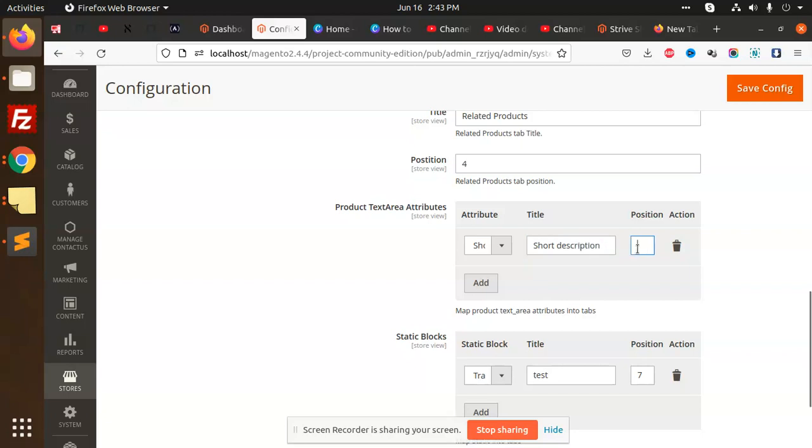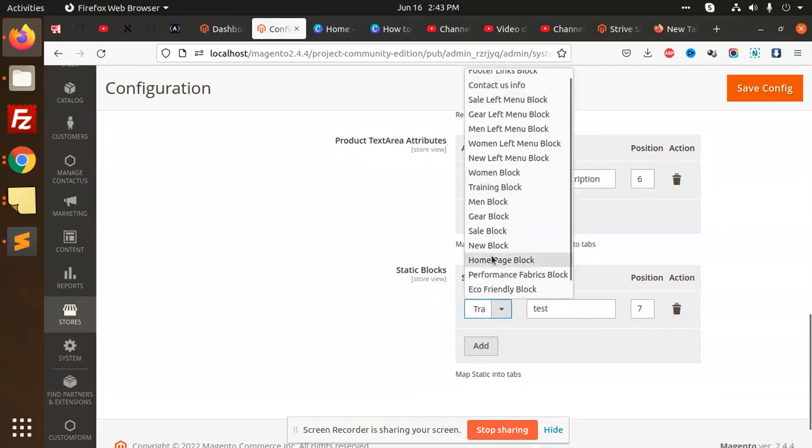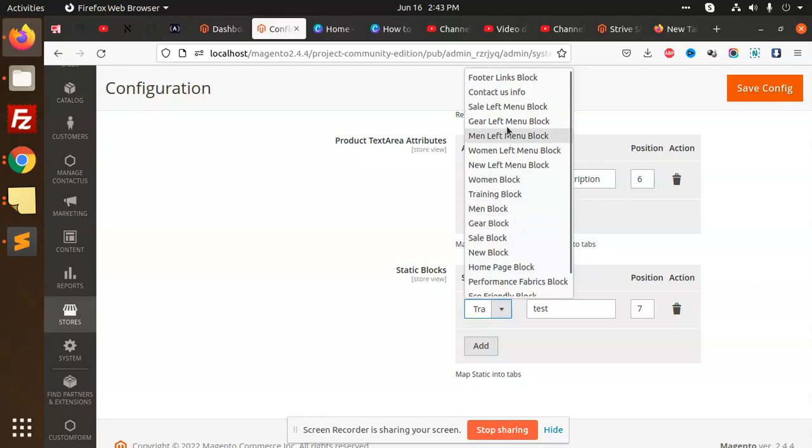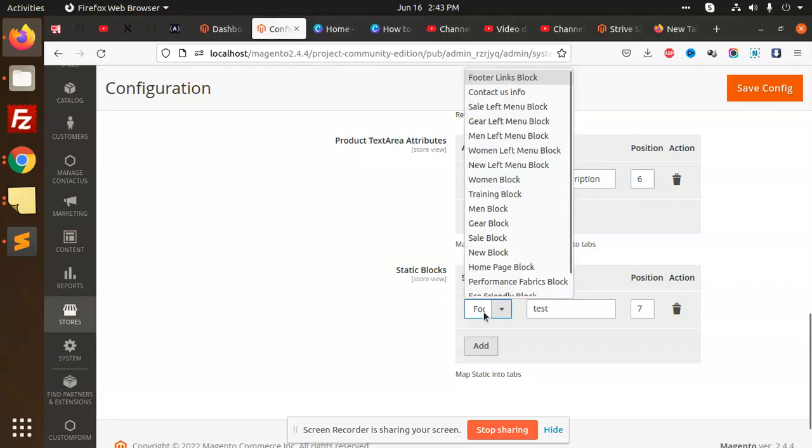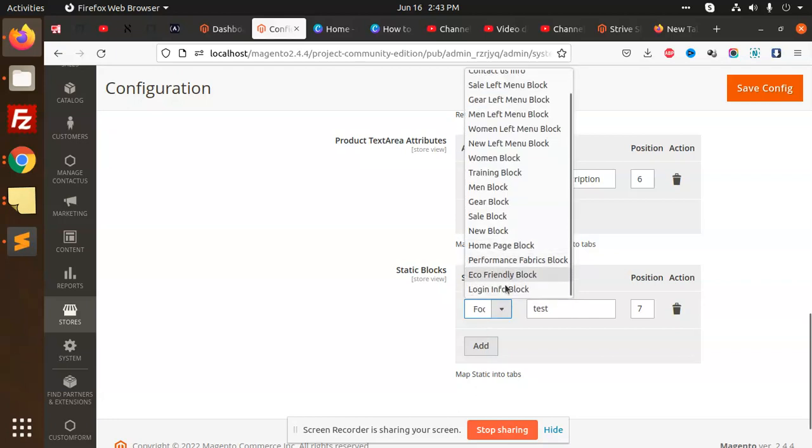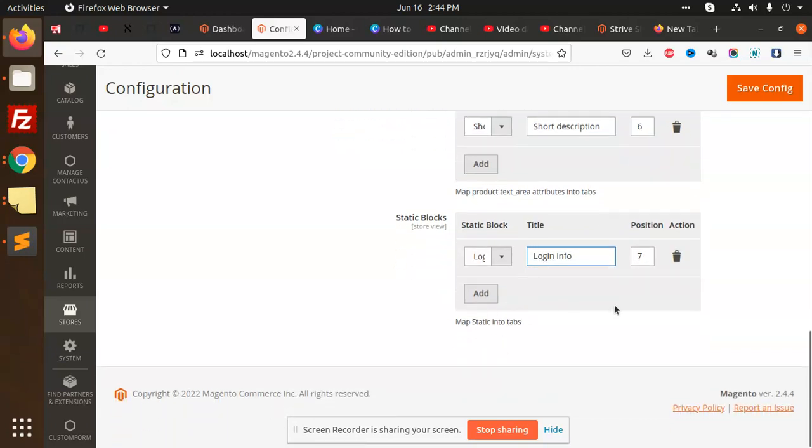That's going to be position six. Here I want to add static blocks. I'm going to add a static block like Contact Us Info, Footer Links, or Login Info Block. Let's add Login Info. Then we can save this configuration.